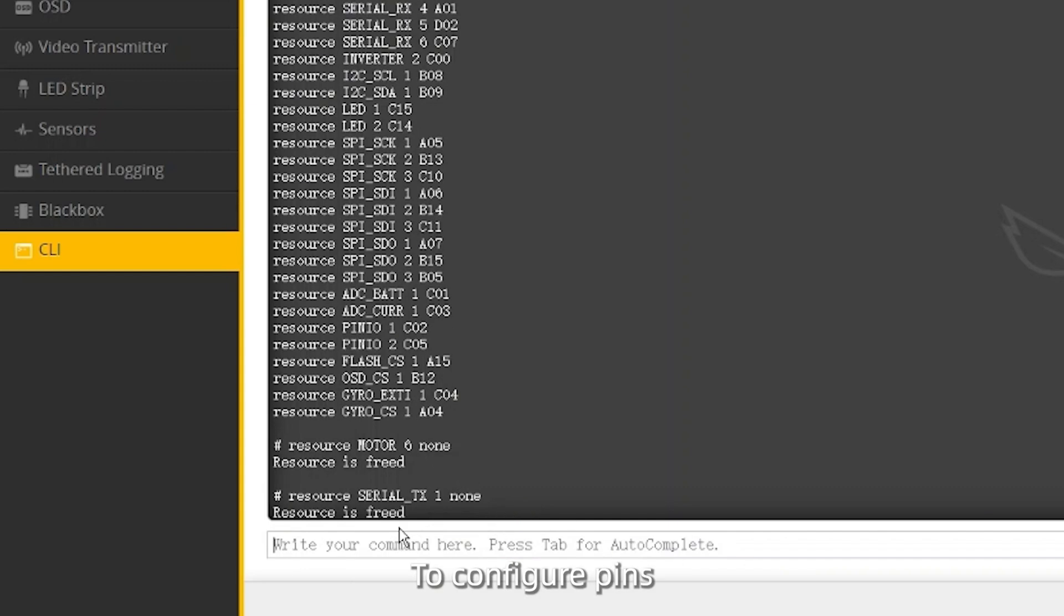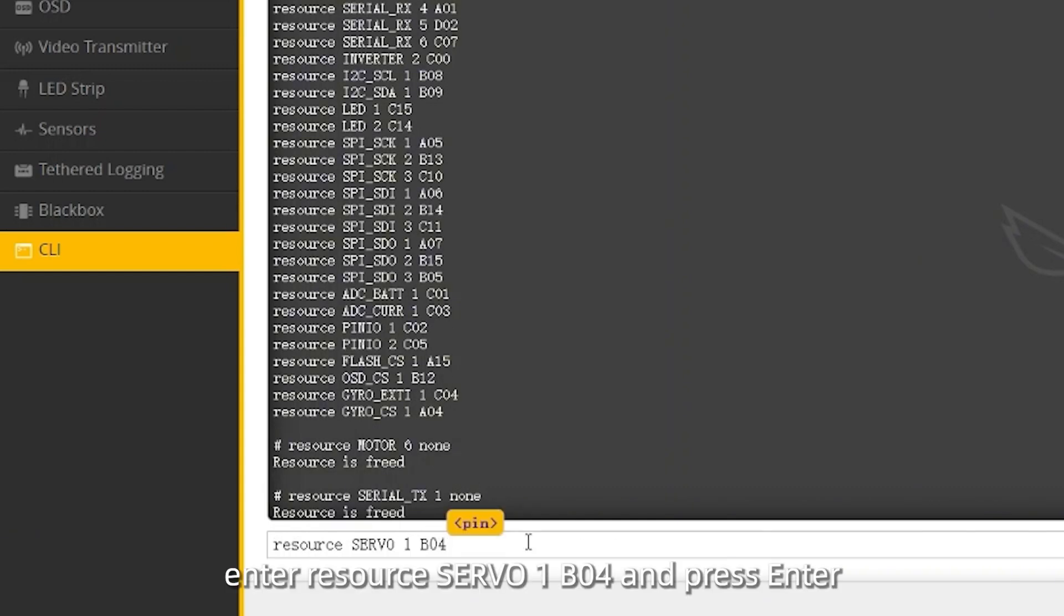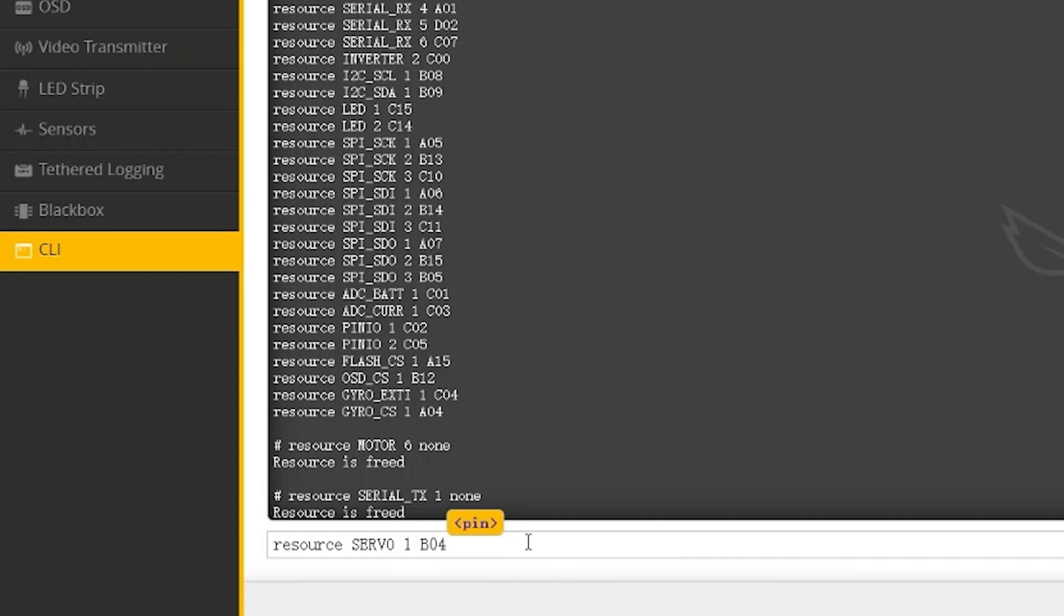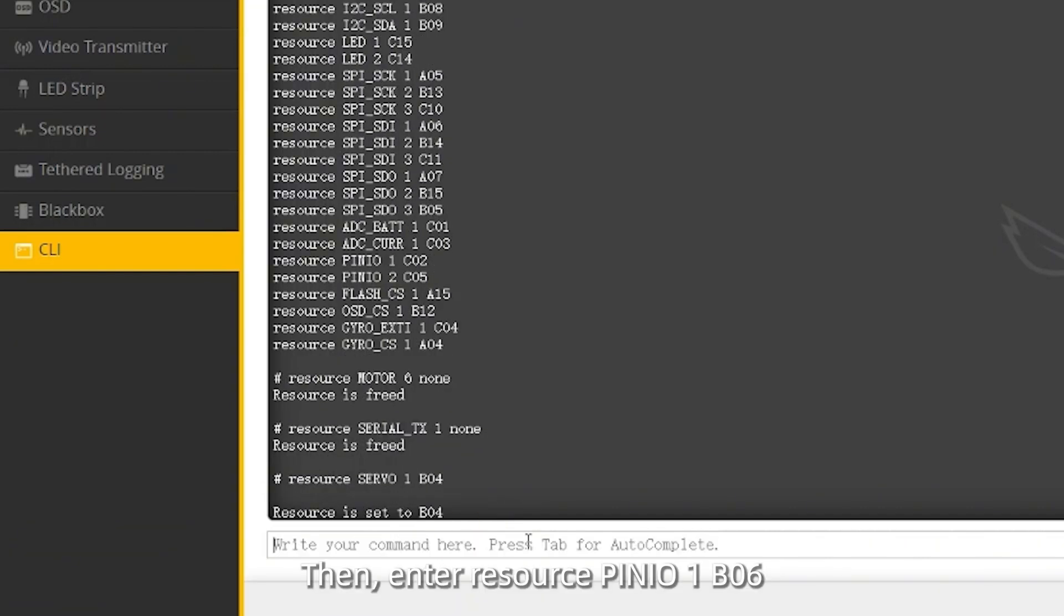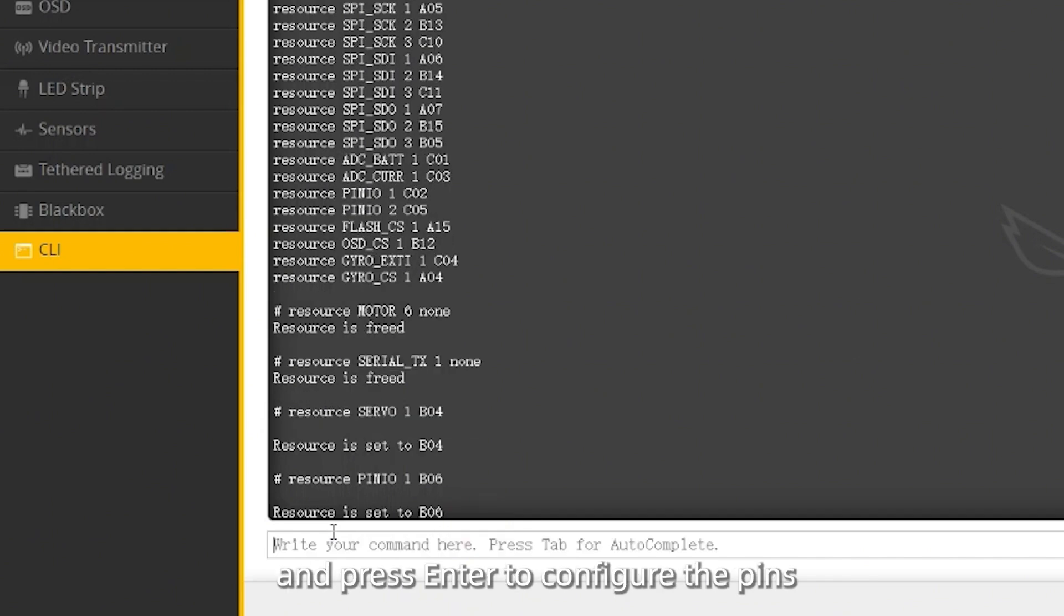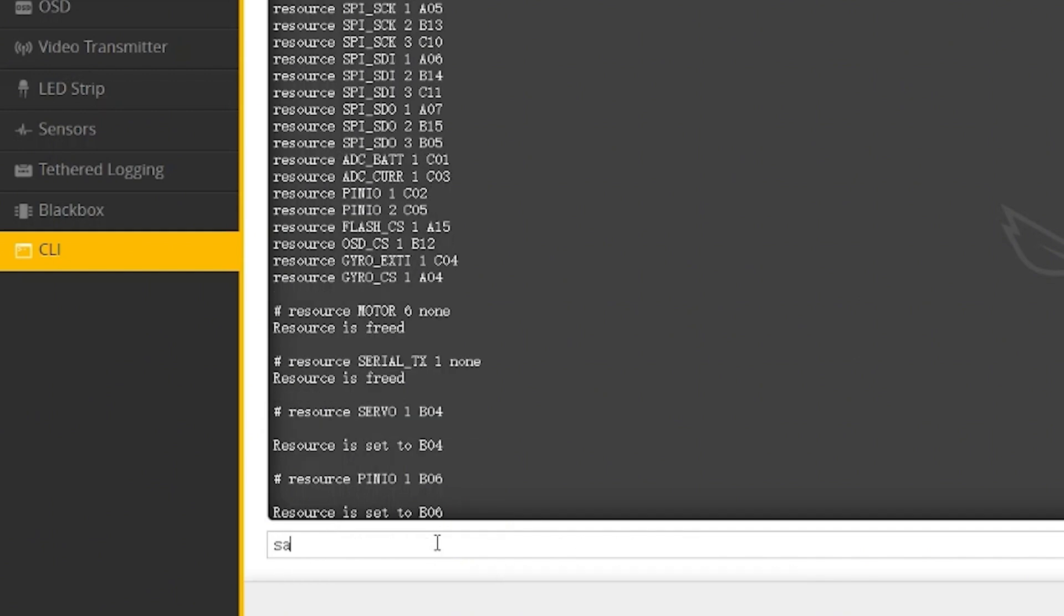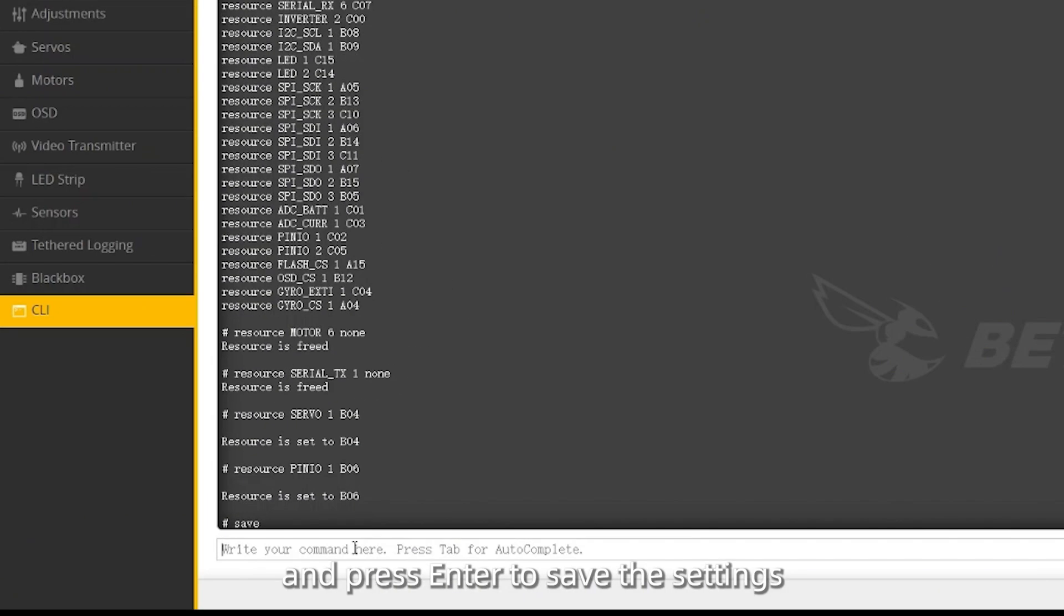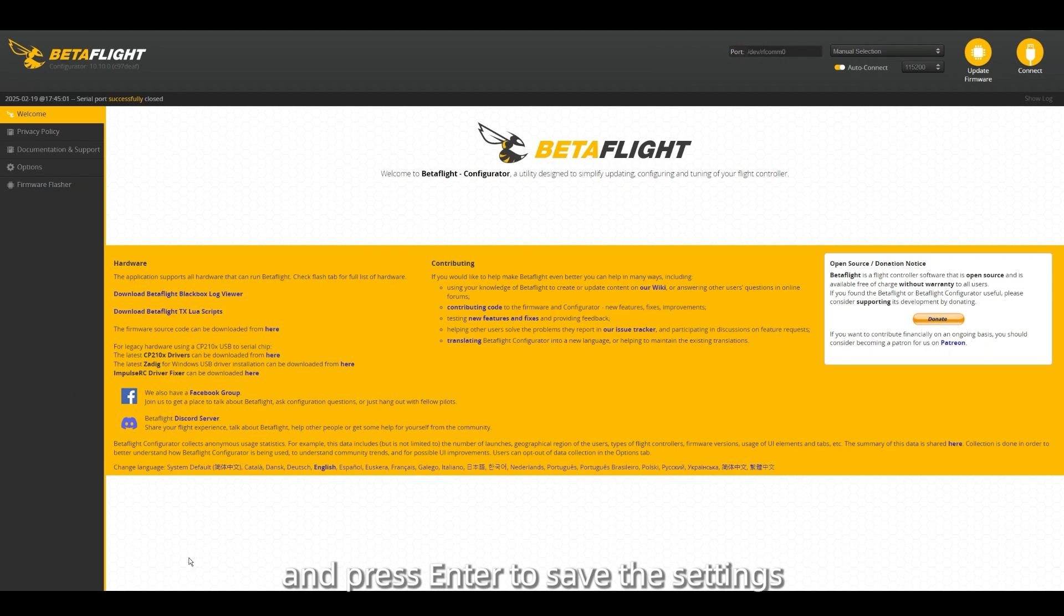To configure pins, enter 'resource servo 1 B04' and press enter. Then, enter 'resource pinio 1 B06' and press enter to configure the pins. Finally, type 'save' and press enter to save the settings.